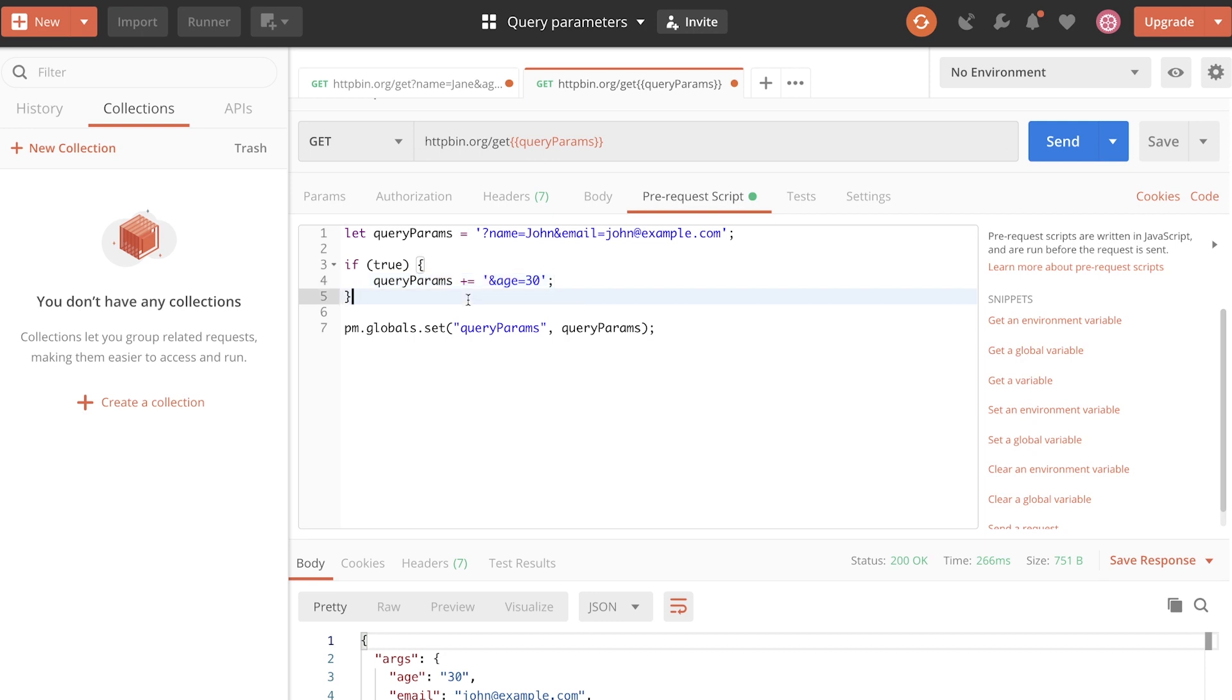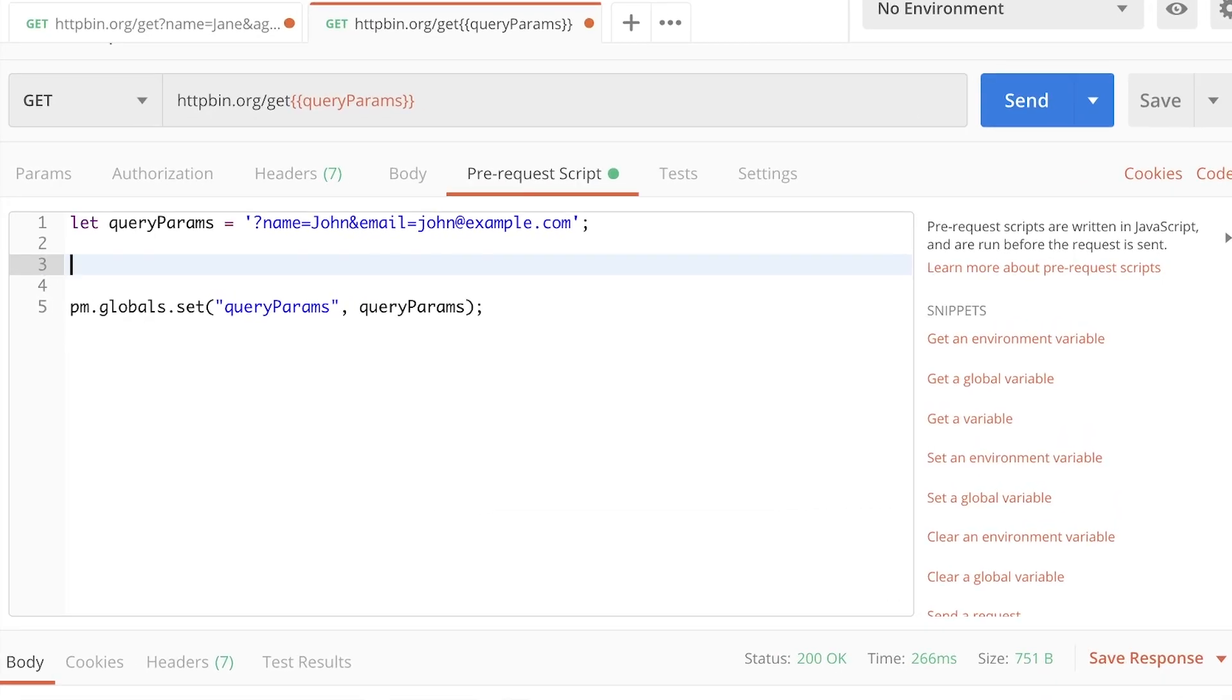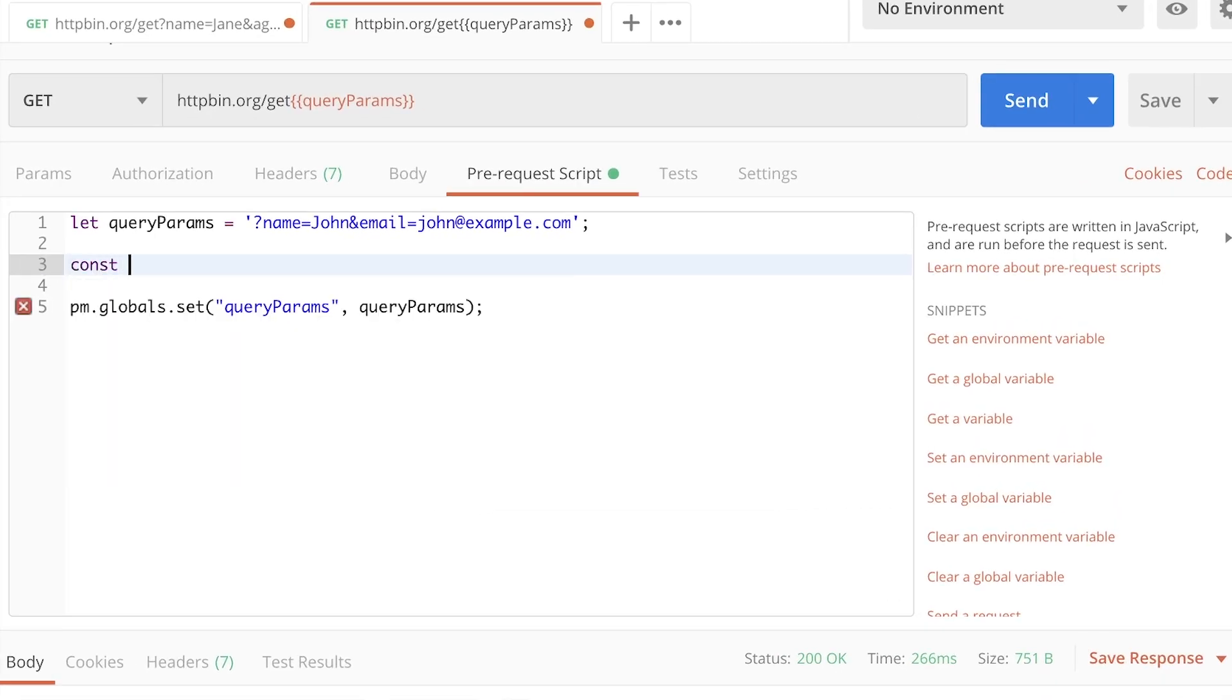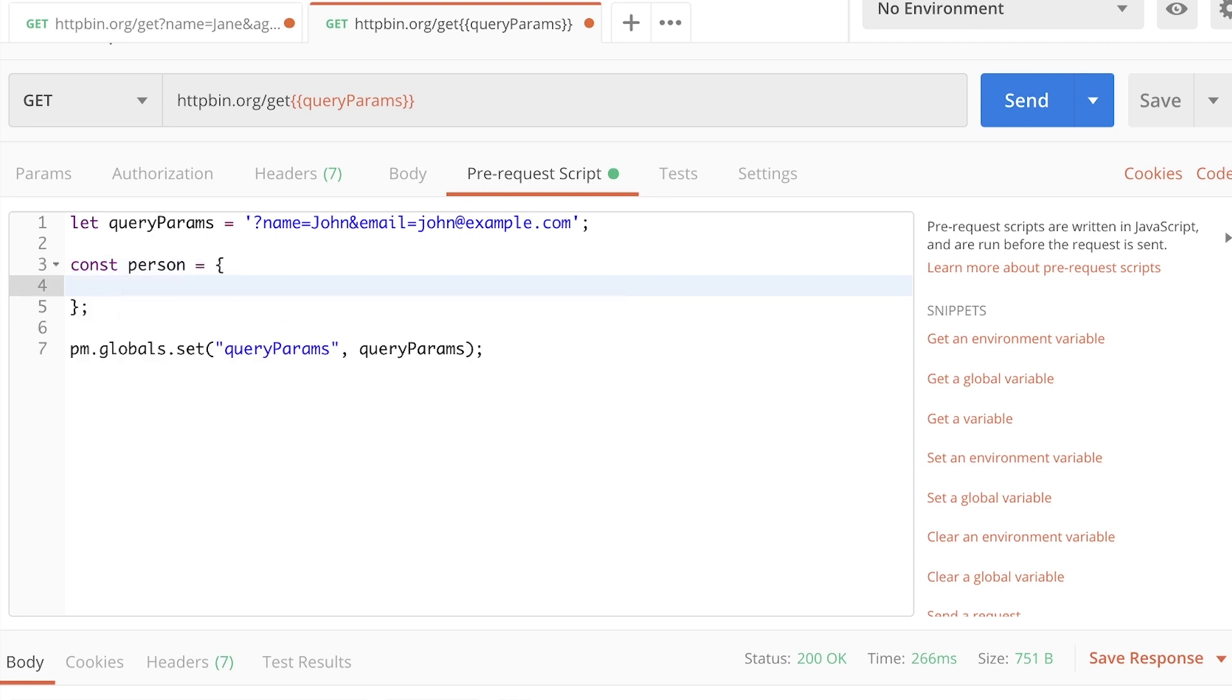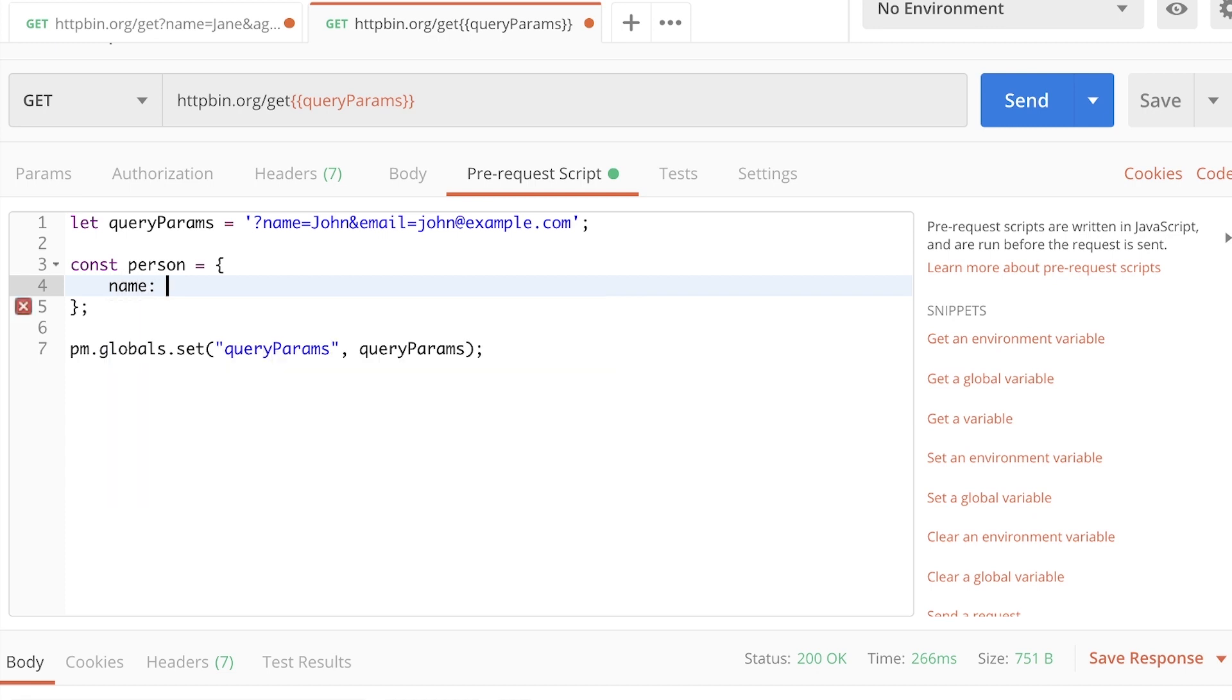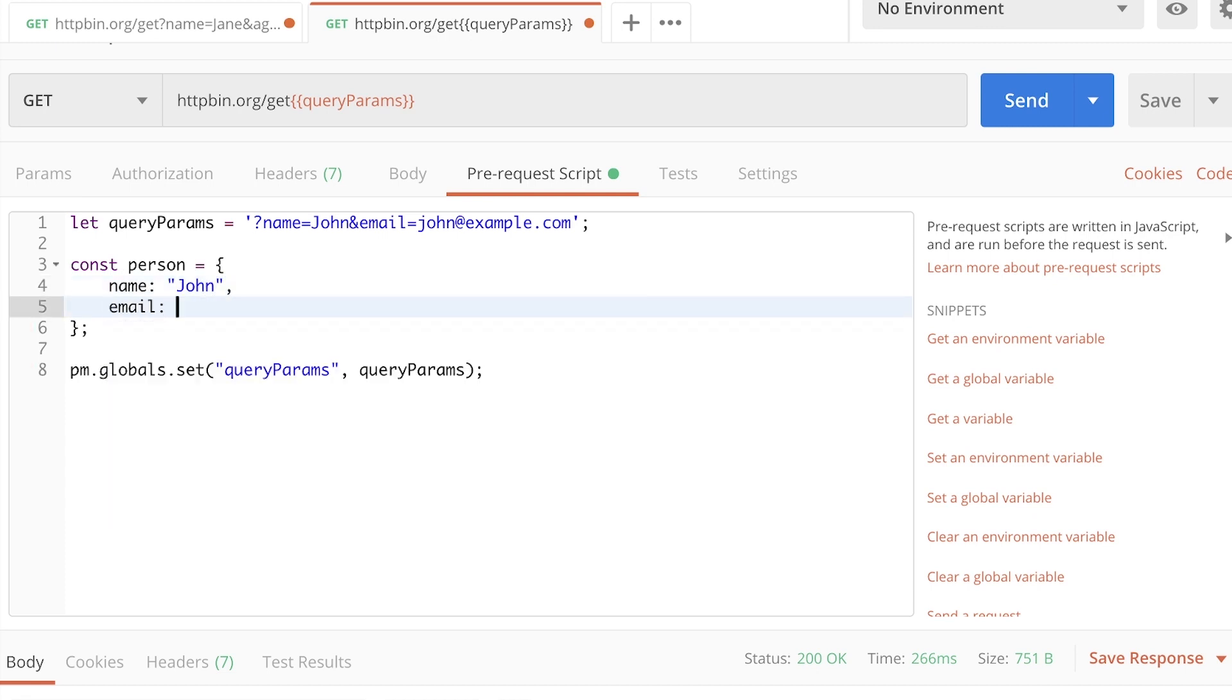Additionally, you can also work with objects. So what I mean by objects, let's say that we now create an object called person. And let's say that the person has a few properties such as name, this will be John, and email, and this will be john@example.com.